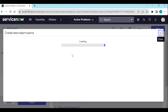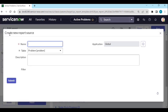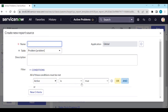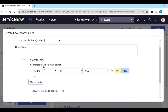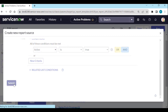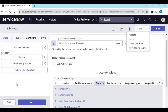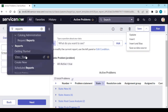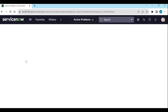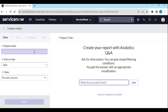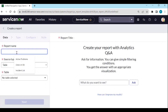By clicking 'Save as Data Source', I can create a data source. I'll name it 'Active Problems' and submit it. Then I go back to the report and create a new one.